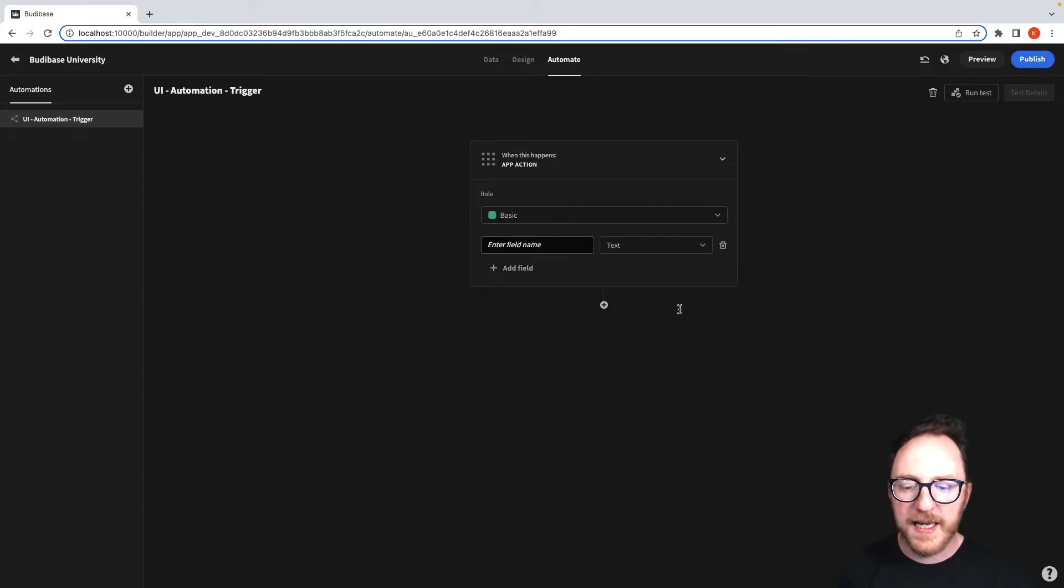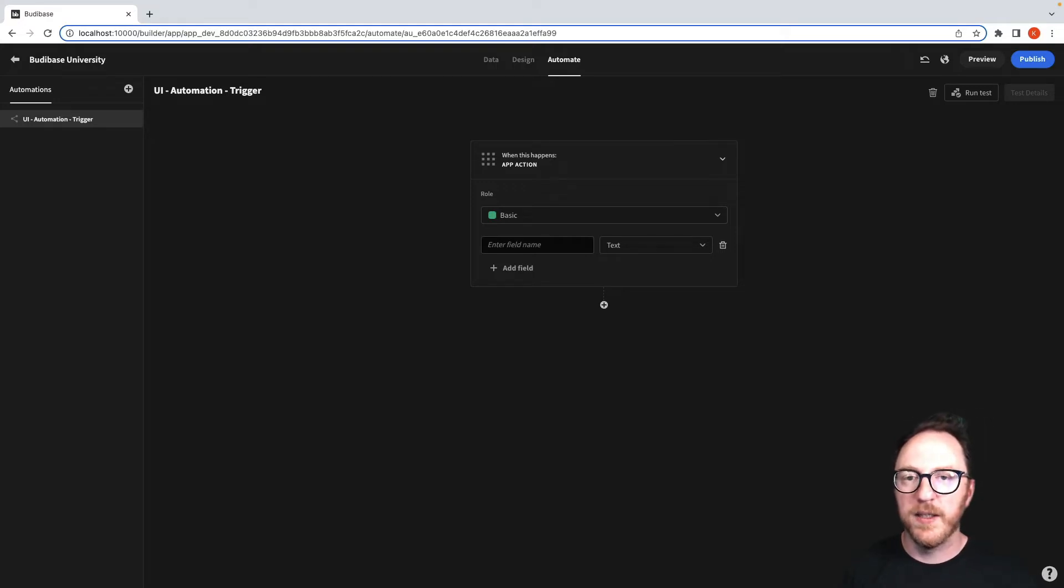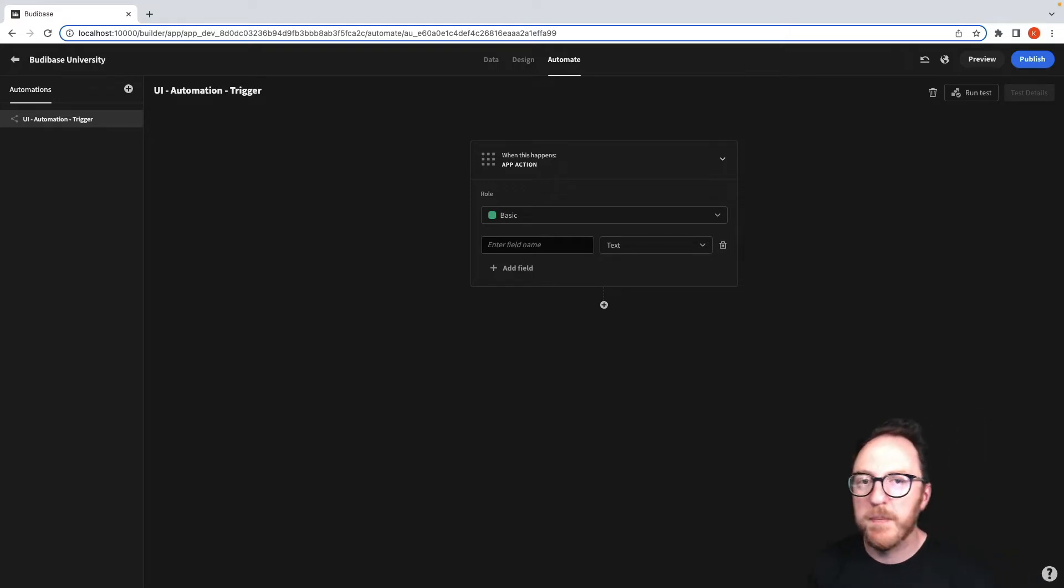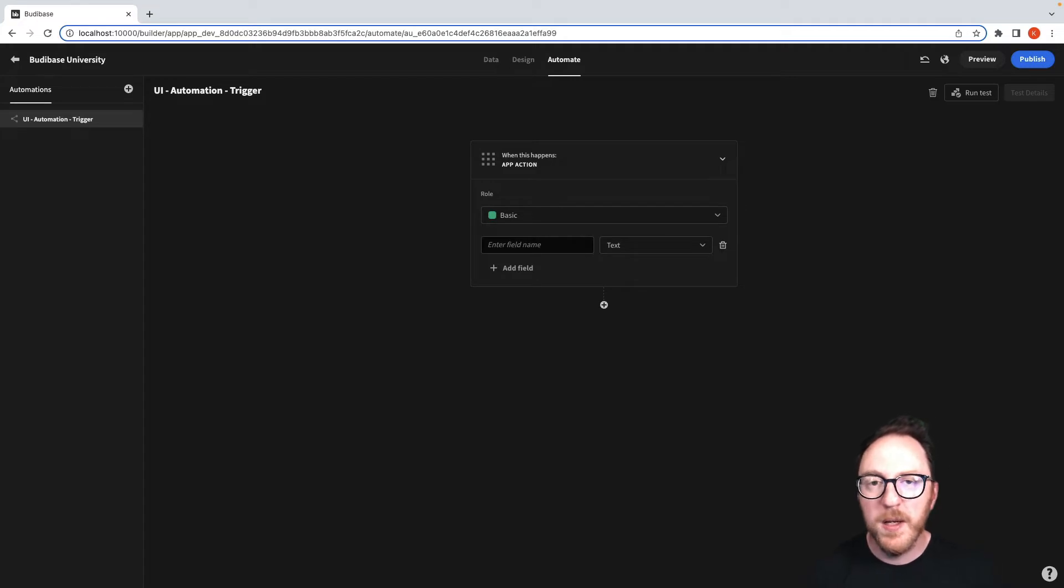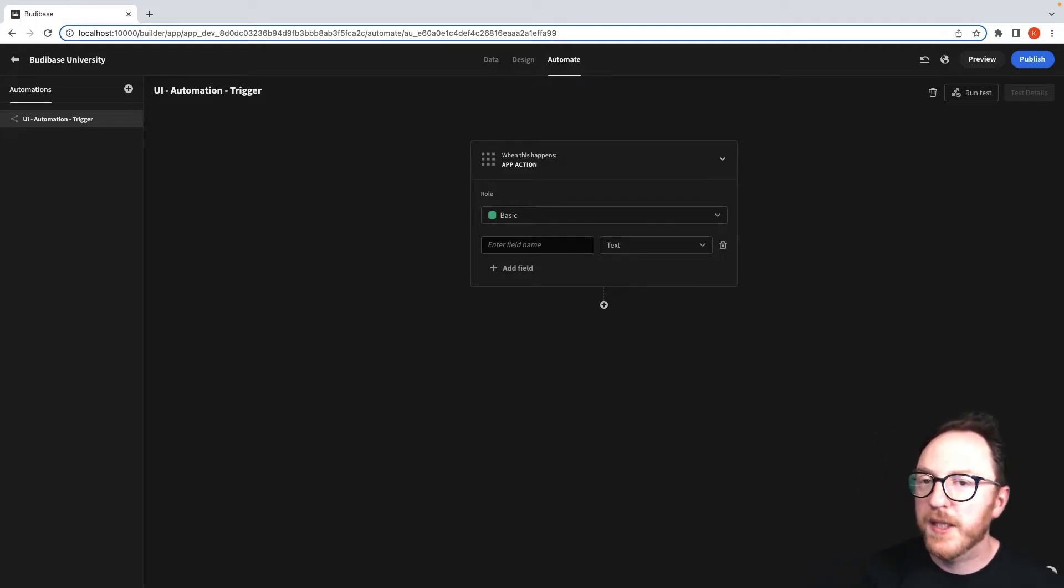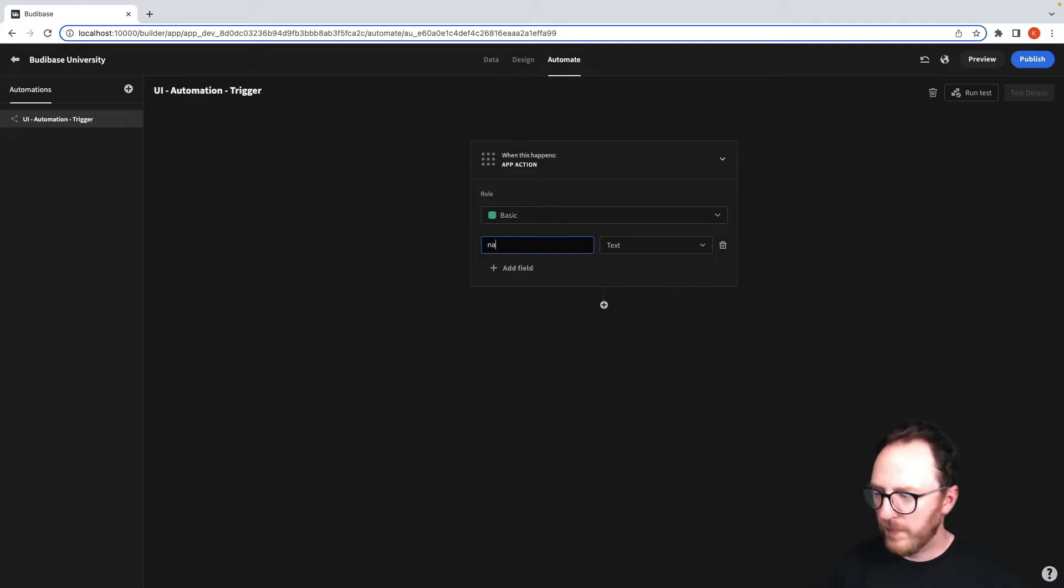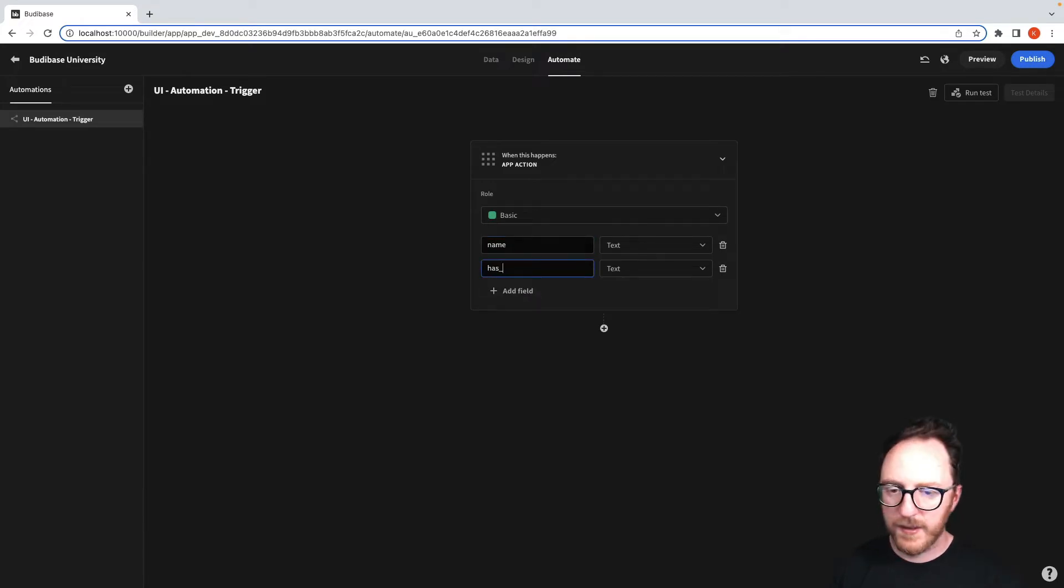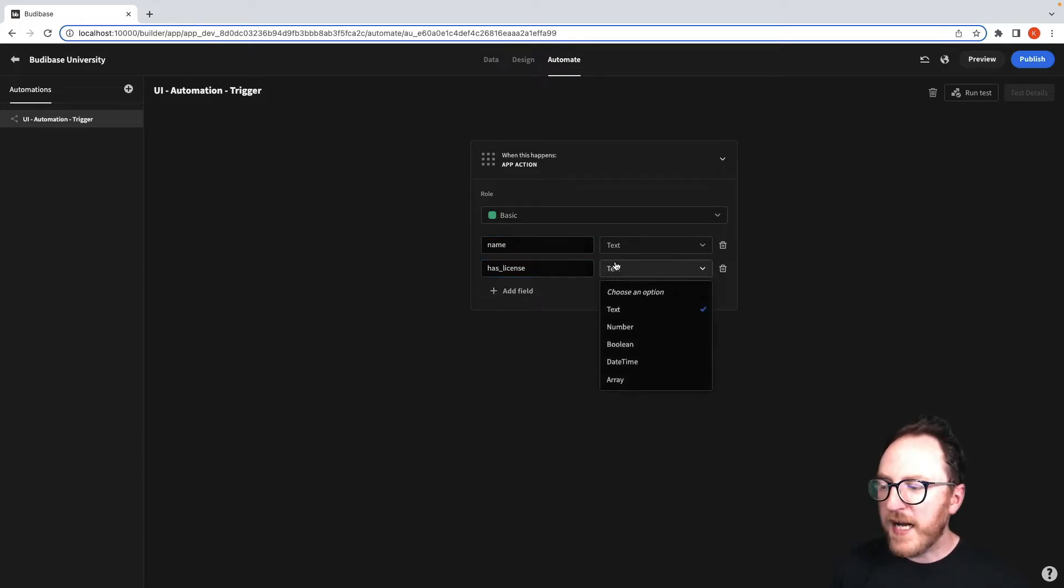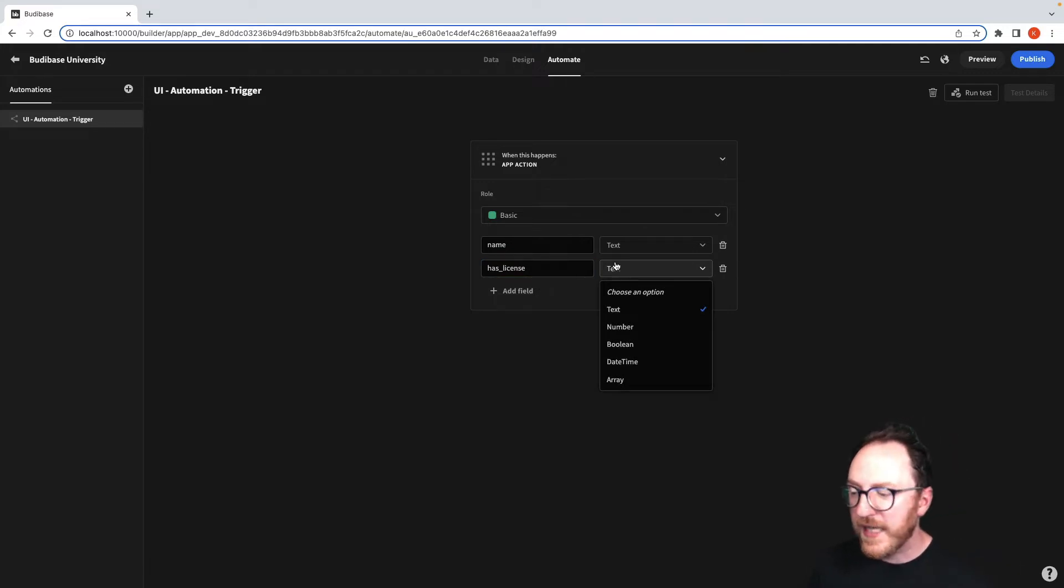I'm going to add a number of fields. You can have as many or as few fields as you would like here. Maybe it's just a button that triggers a report, or a button that sends information through. Let's have some different fields: Name, Has License. Now there are five different types of data we could send through.